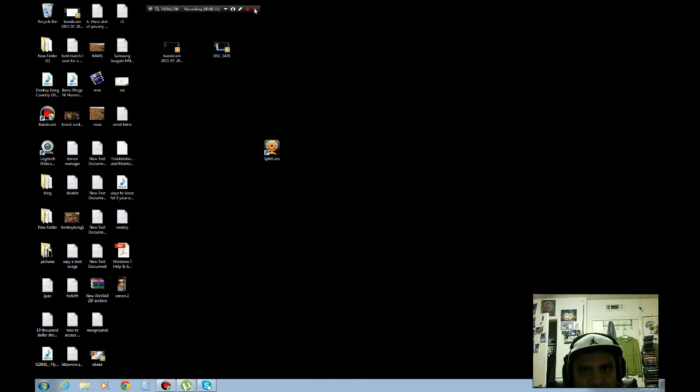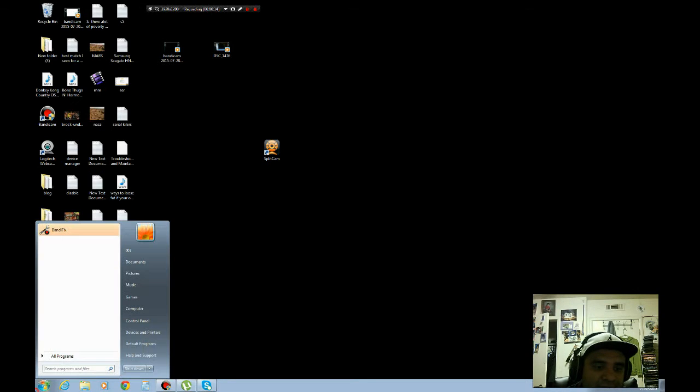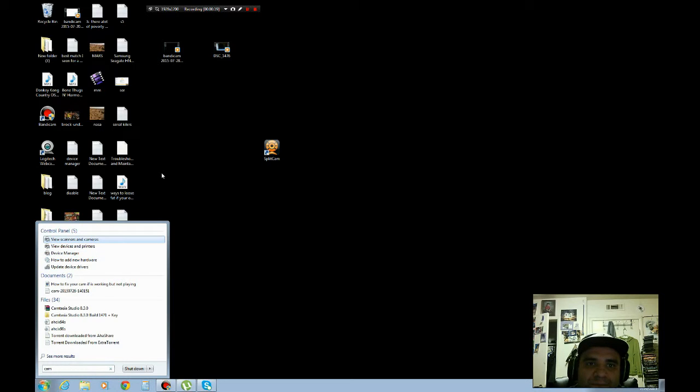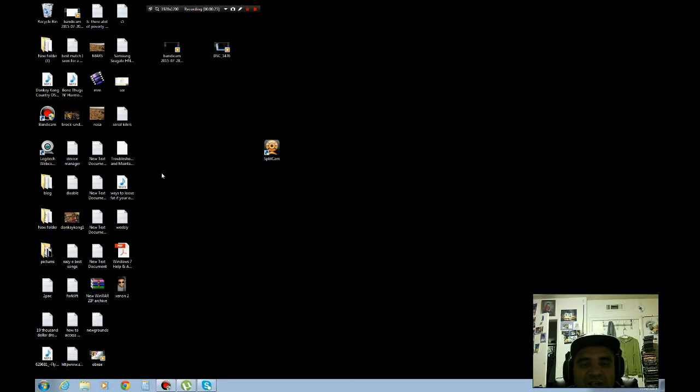So let's say for example, you try to go here, you type in cam and you don't have any software for it or it doesn't work. Let me show you how to fix it and I'll tell you which software you could get.